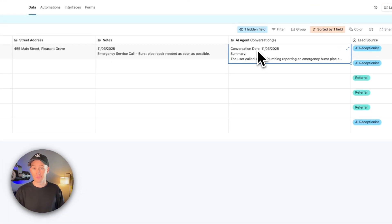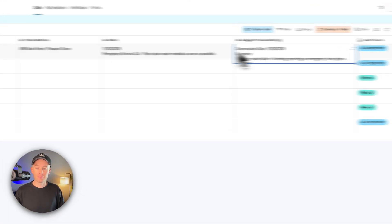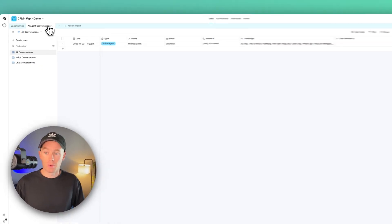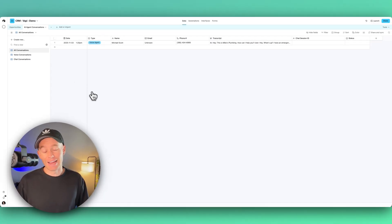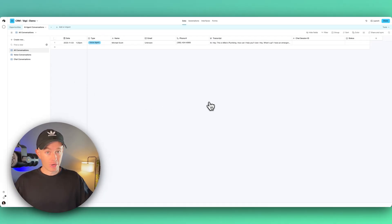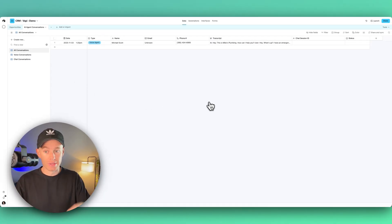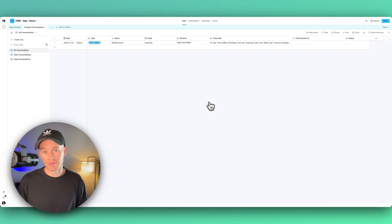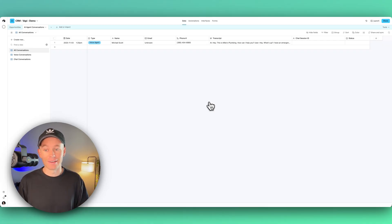So we're updating this cell right here for the AI agent conversation. We're also adding the AI agent conversation transcript and everything, all those details, to this specific table. So we're keeping track of every single conversation that's had for voice agents and for the chat agent as well.